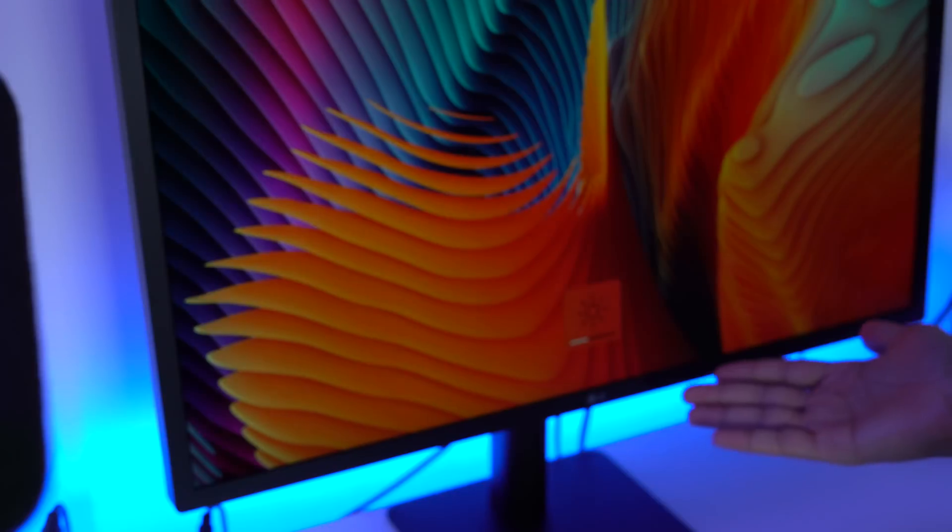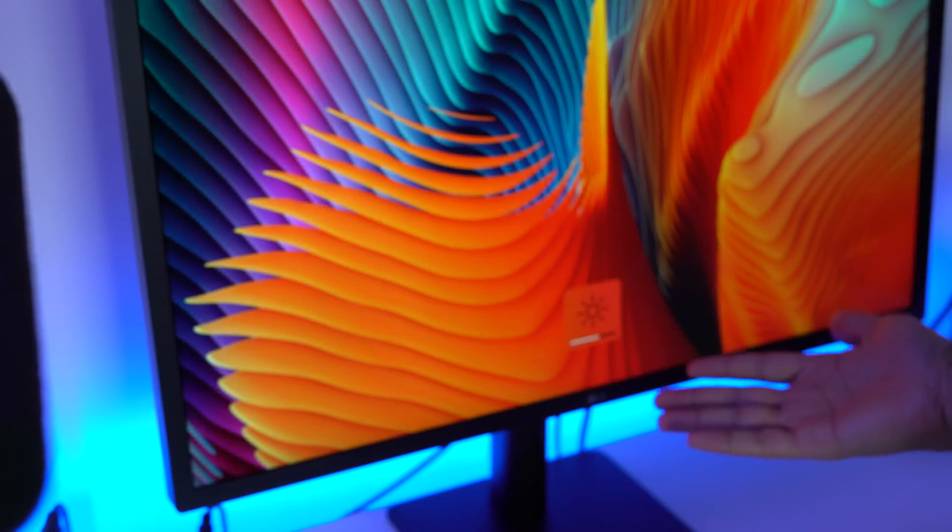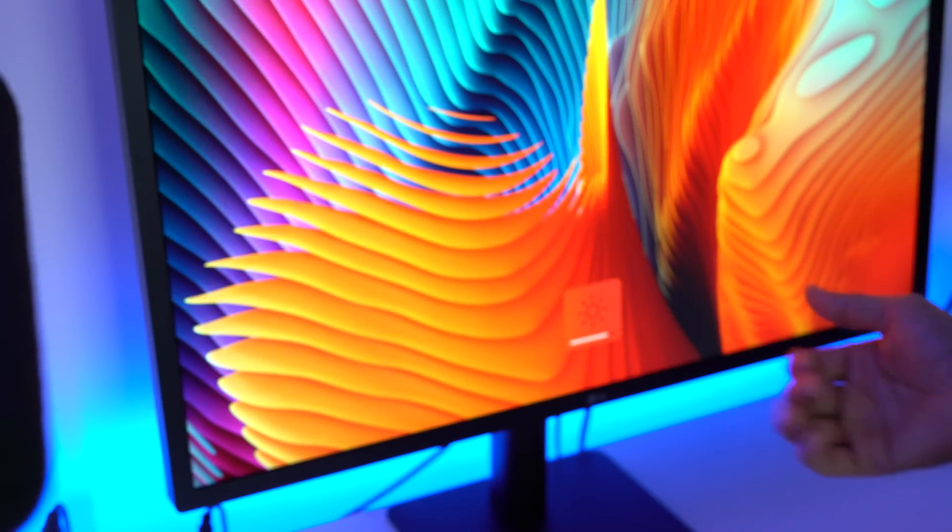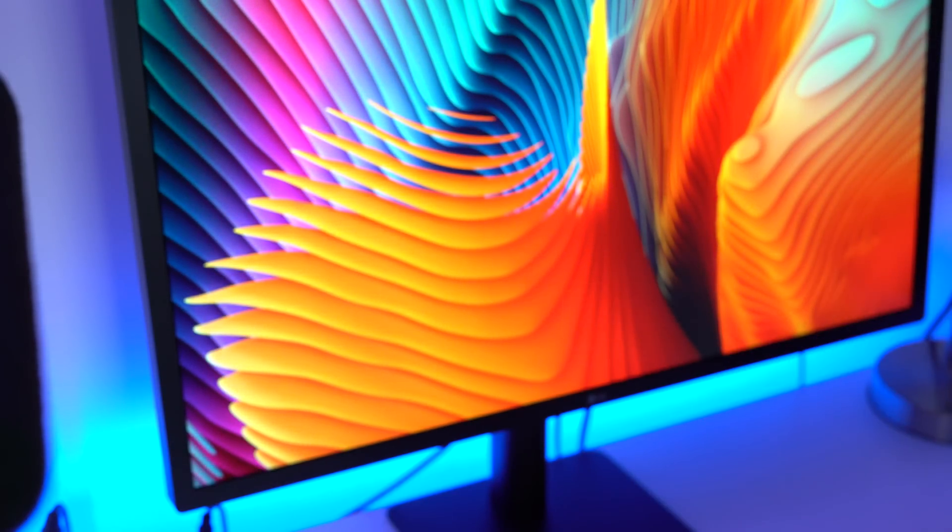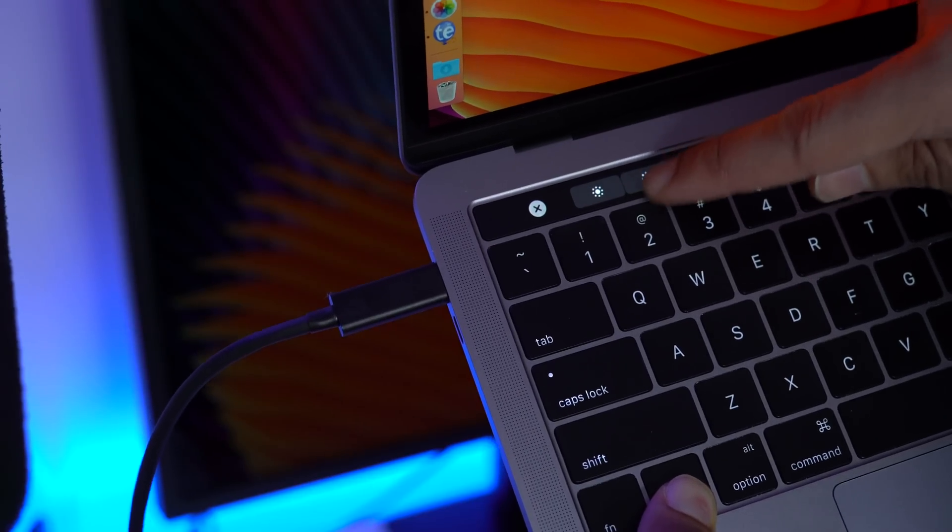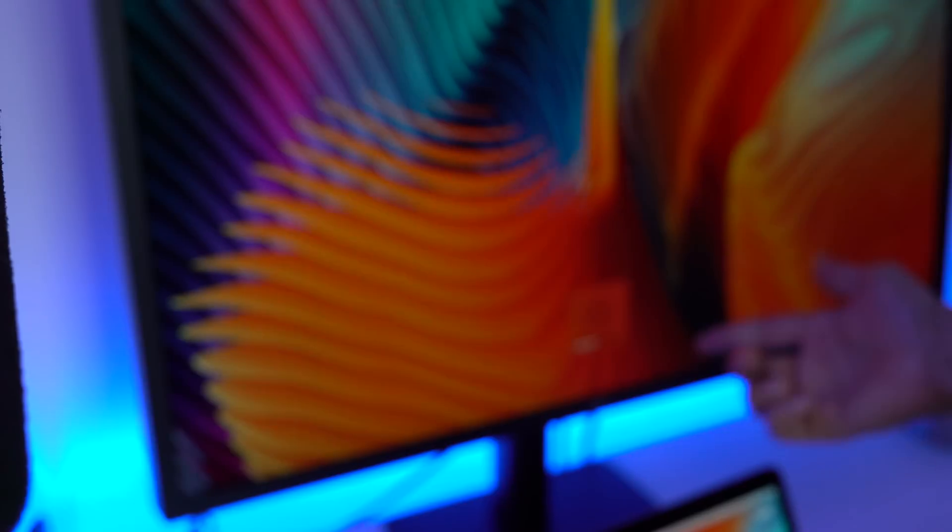Now as you can see here, there's a noticeable delay when you press the brightness buttons after holding that control modifier key. You're going to notice a significant lag as you press the brightness buttons.